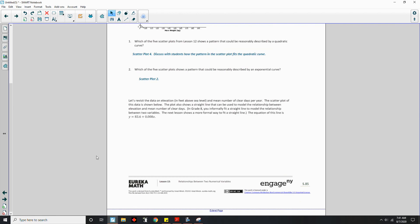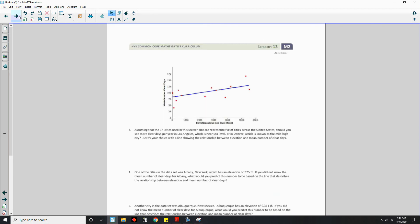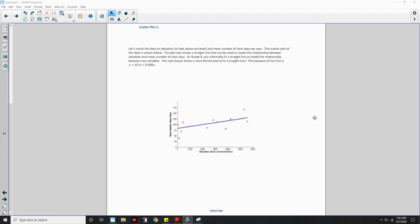Now let's revisit the data on elevation in feet above sea level and the mean number of clear days per year. The plot shows a straight line that can be used to model the relationship between elevation and the mean number of clear days. As elevation increases, the number of clear days seems to increase as well — a fairly strong linear relationship.